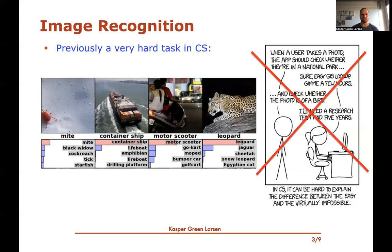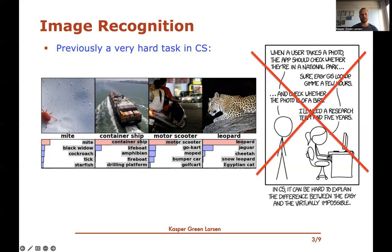Here's an example of a neural network run on different images, meant to predict what's in them. It lists the five things it believes most likely appear in the picture. The predictions are really good — for one image the top prediction is correct, with alternatives like black widow, cockroach, and tick, which are all related. Another image is very confidently identified as a container ship, and a leopard is correctly identified with jaguar and cheetah as top alternatives. We're now at a stage where image recognition works really well, and this is due to neural networks.